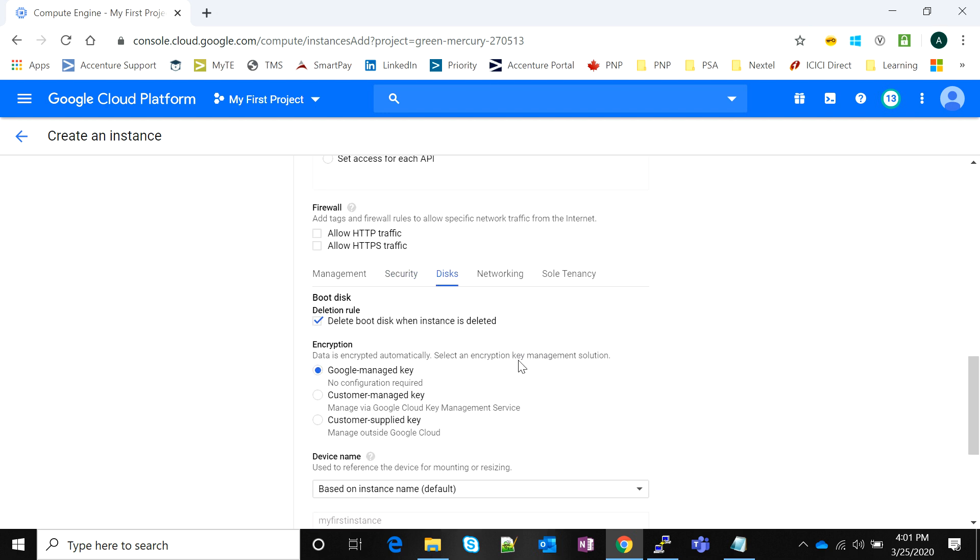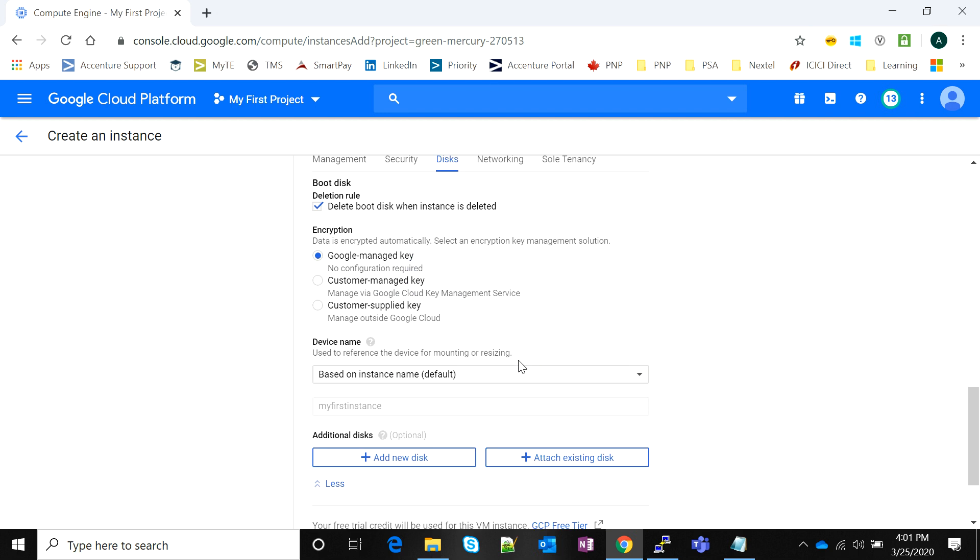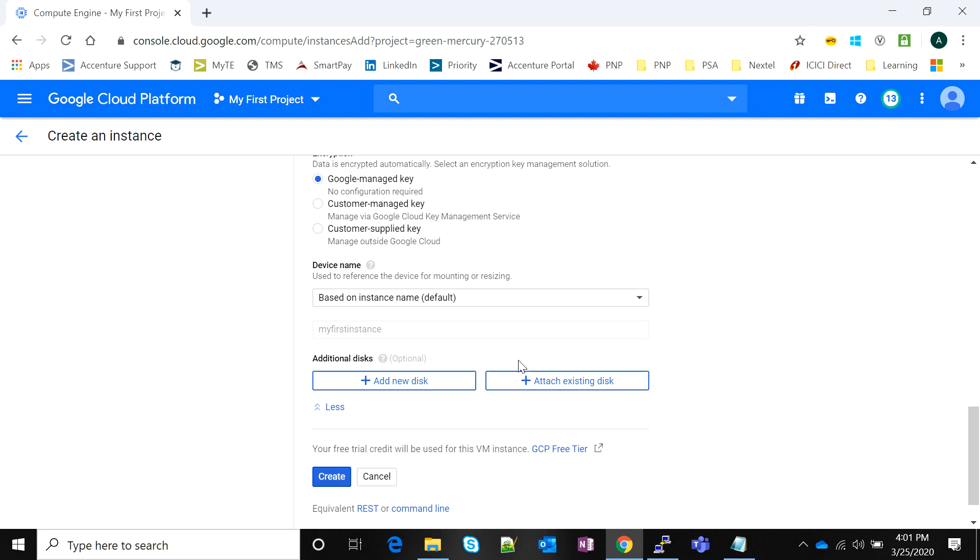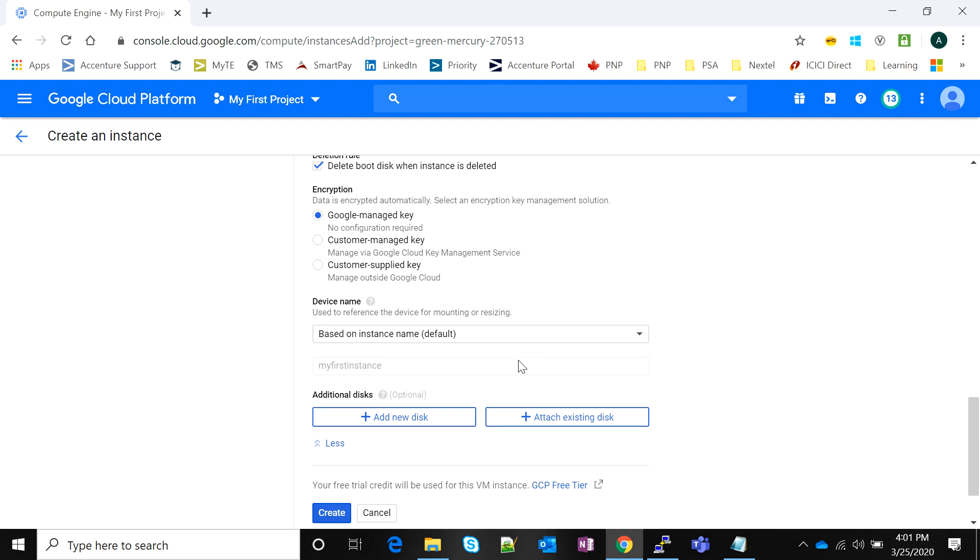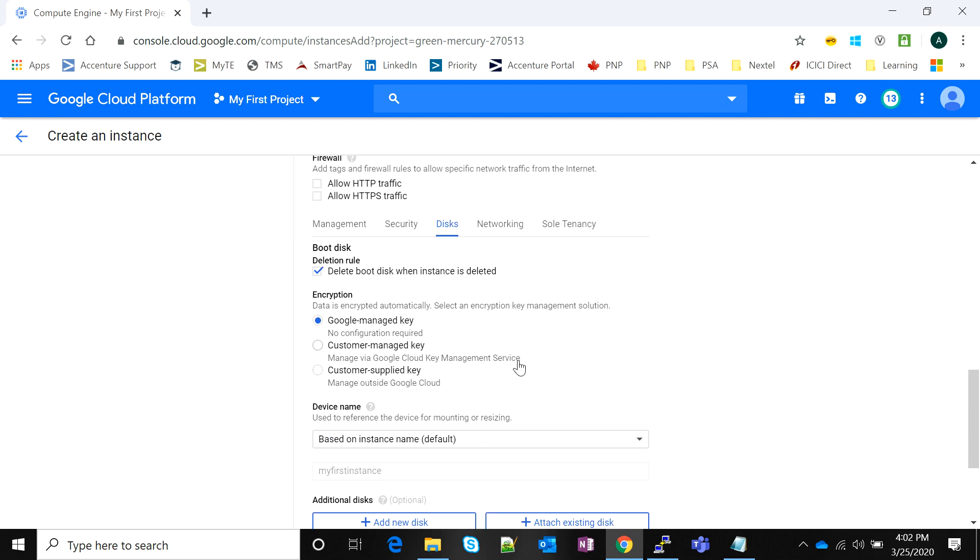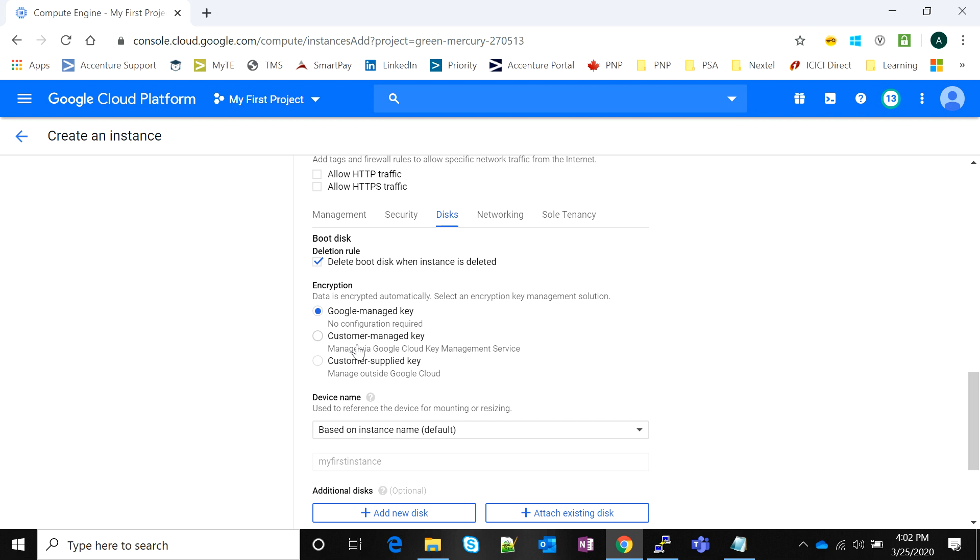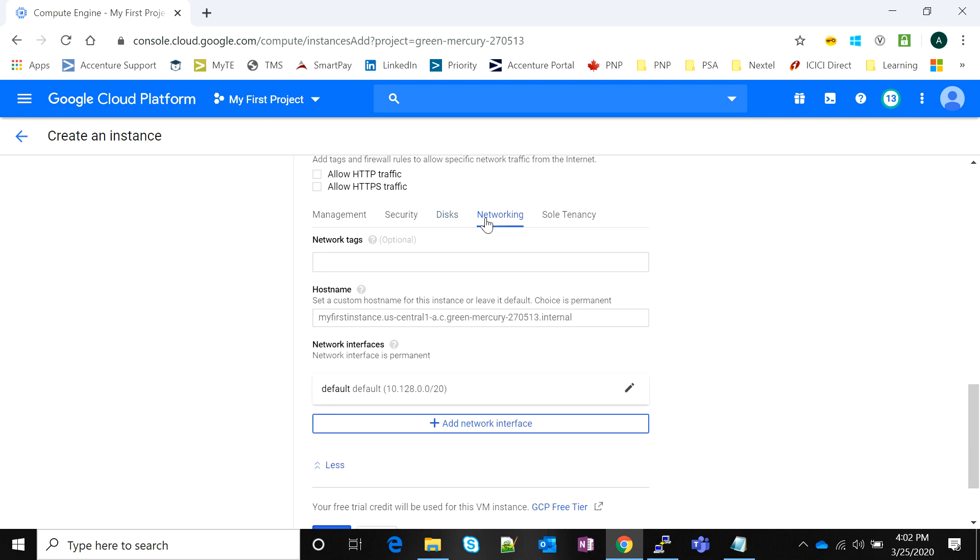You can add multiple disks to your instance and you can also add your third-party key management service if you don't want to use a Google managed key.